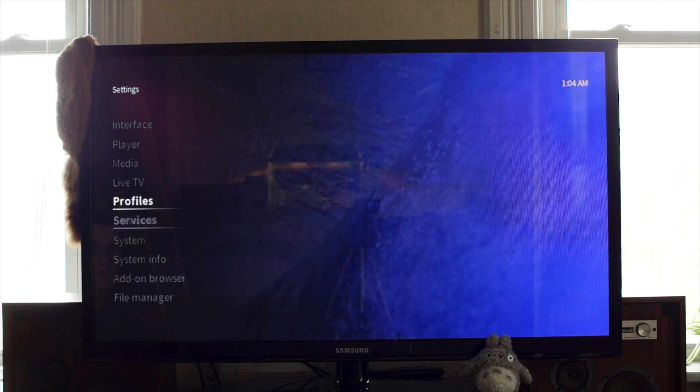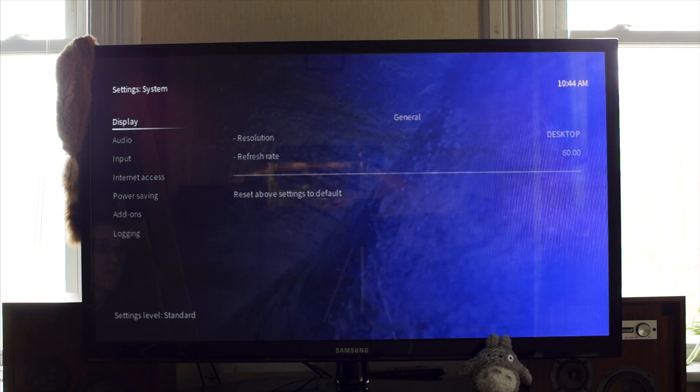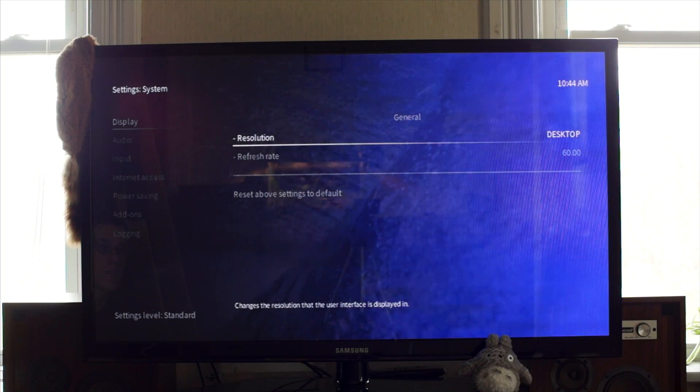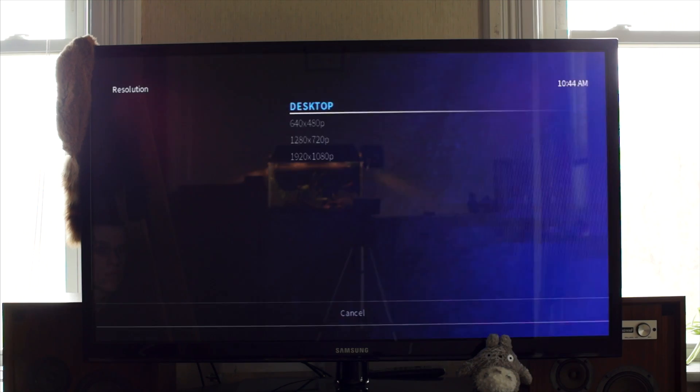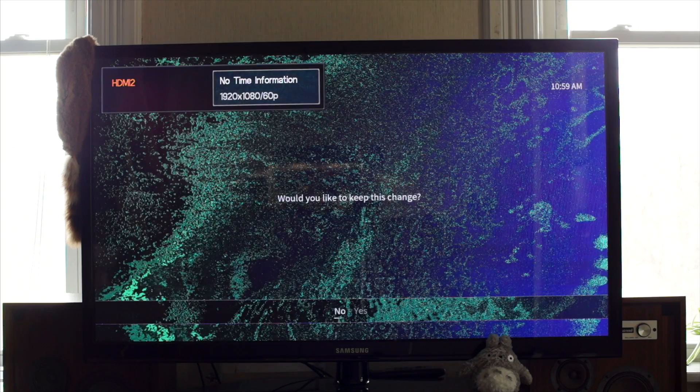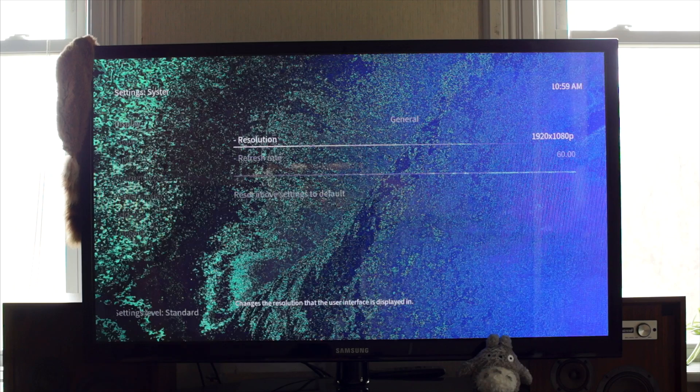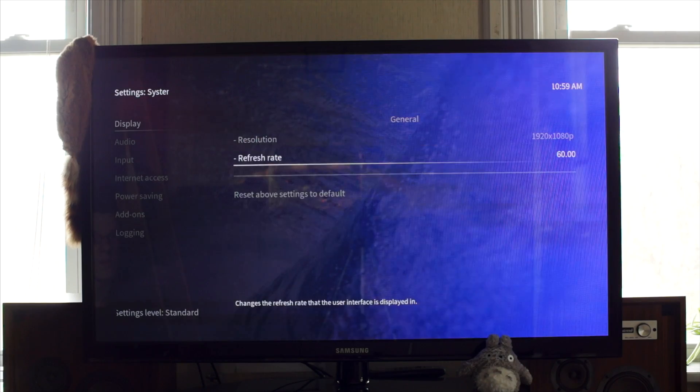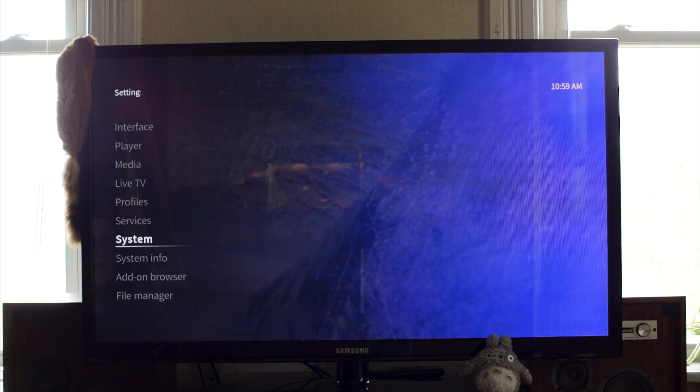For some reason, it detected my display as being 480p, so I changed that in the settings. And one faulty HDMI cable later, we're up and running in glorious high definition.